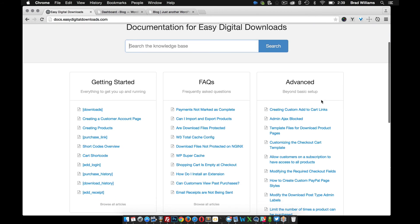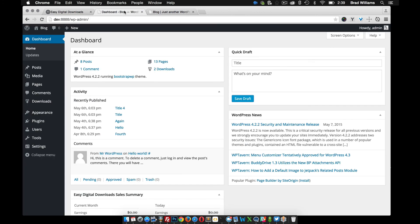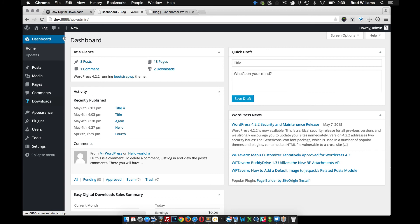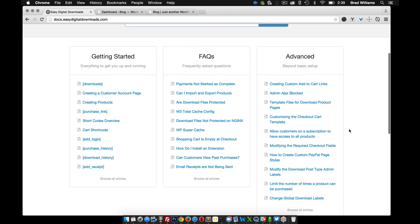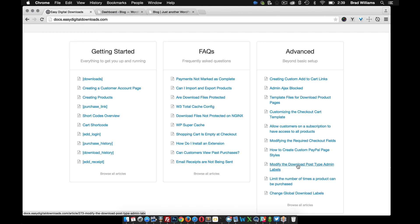we're going to go down here, and the first thing I want to do is change this Downloads to say Themes. The developer makes it very easy to do, and right here you can see Modify the Download Post Type Admin Labels, so that's what we're going to do. Let's click on that.